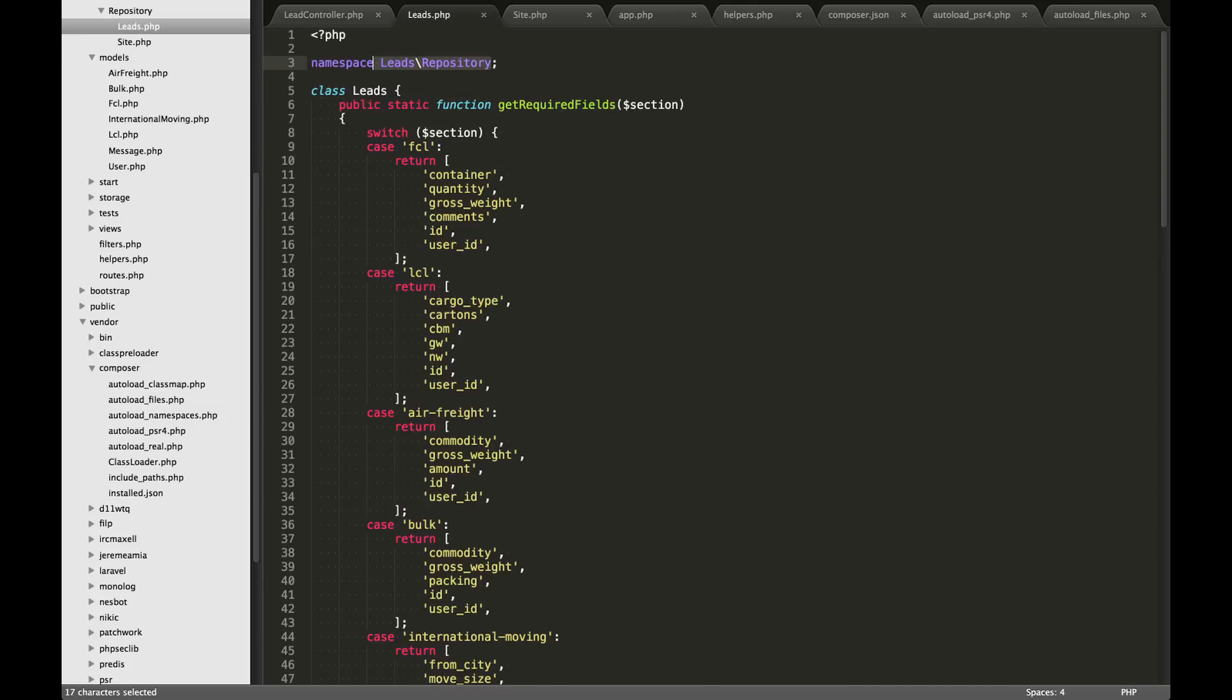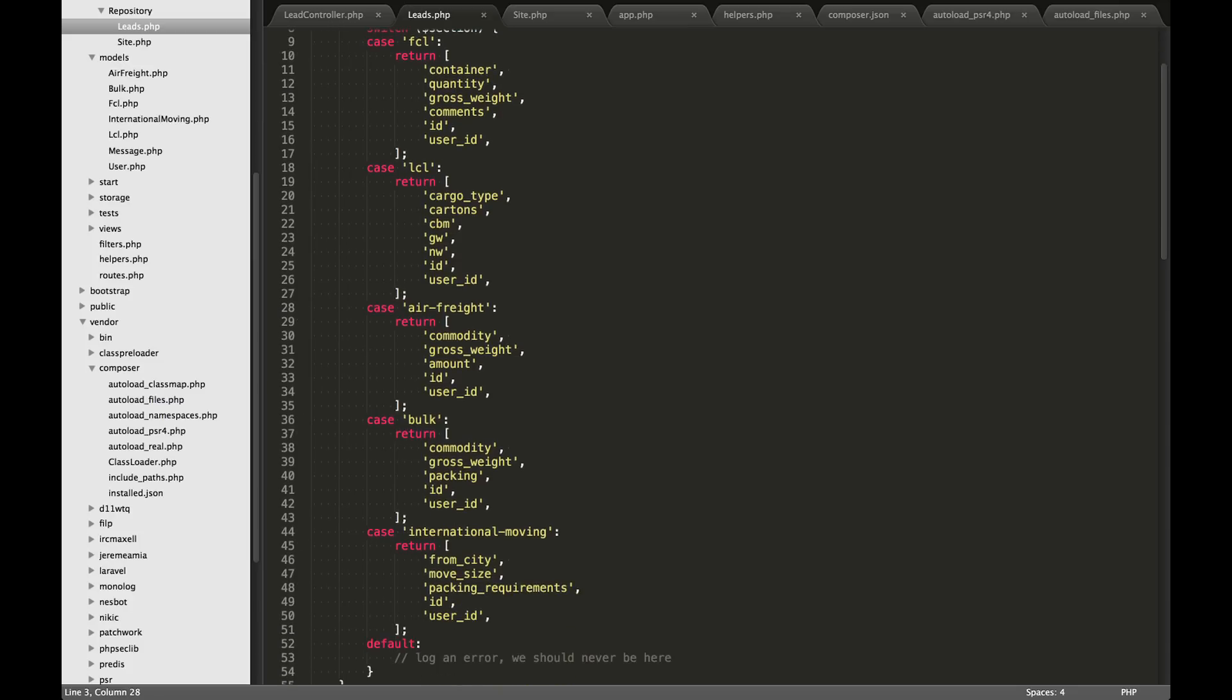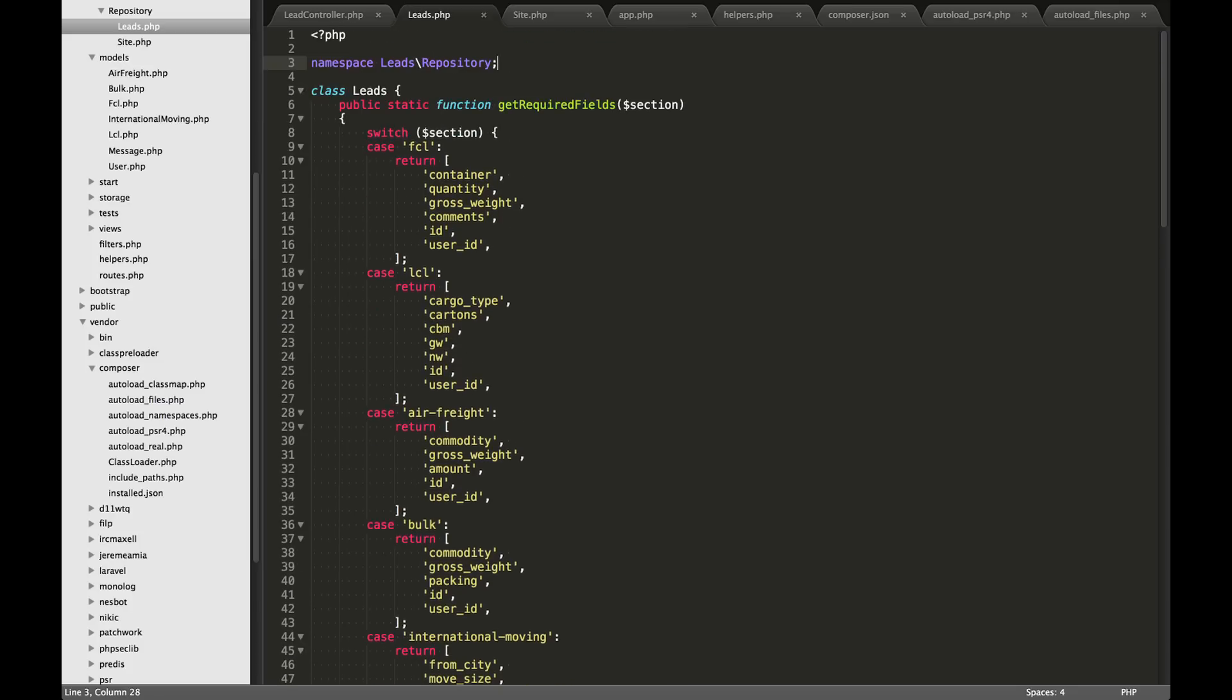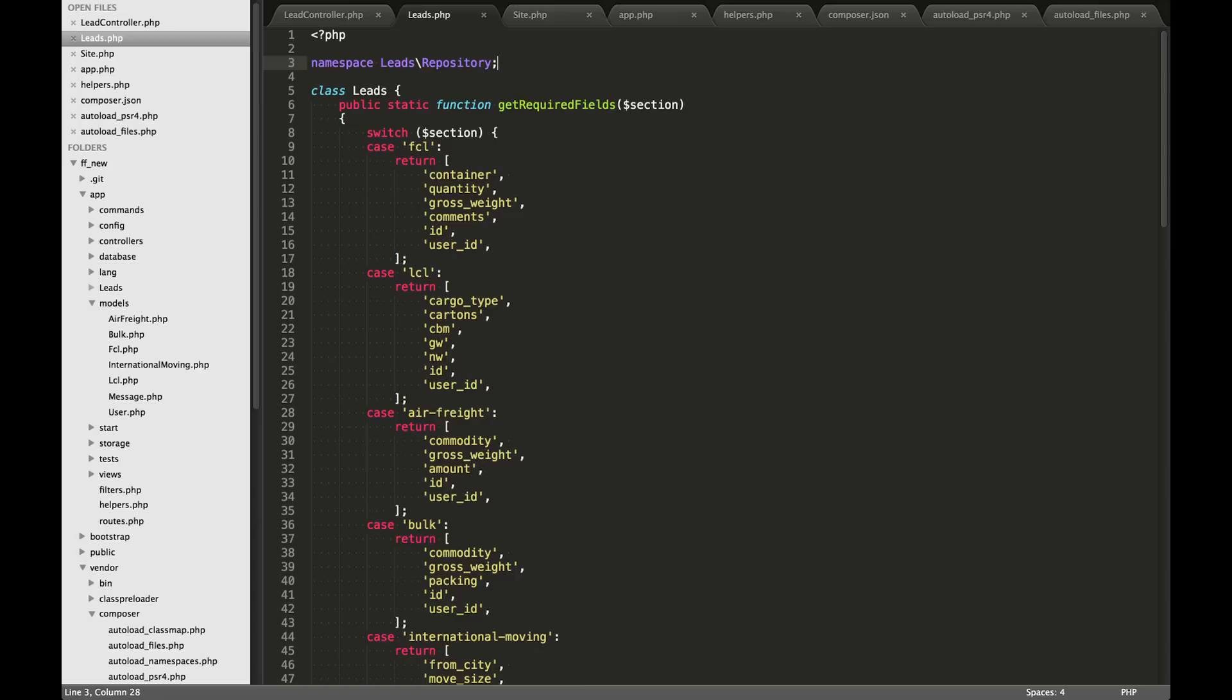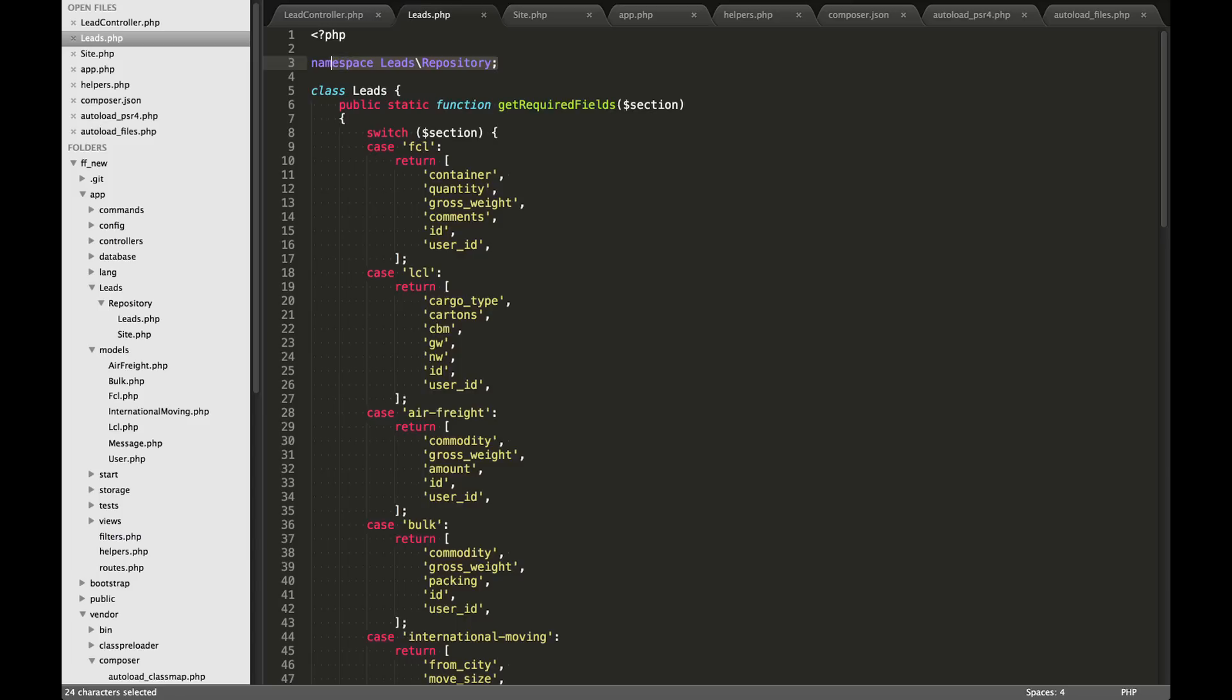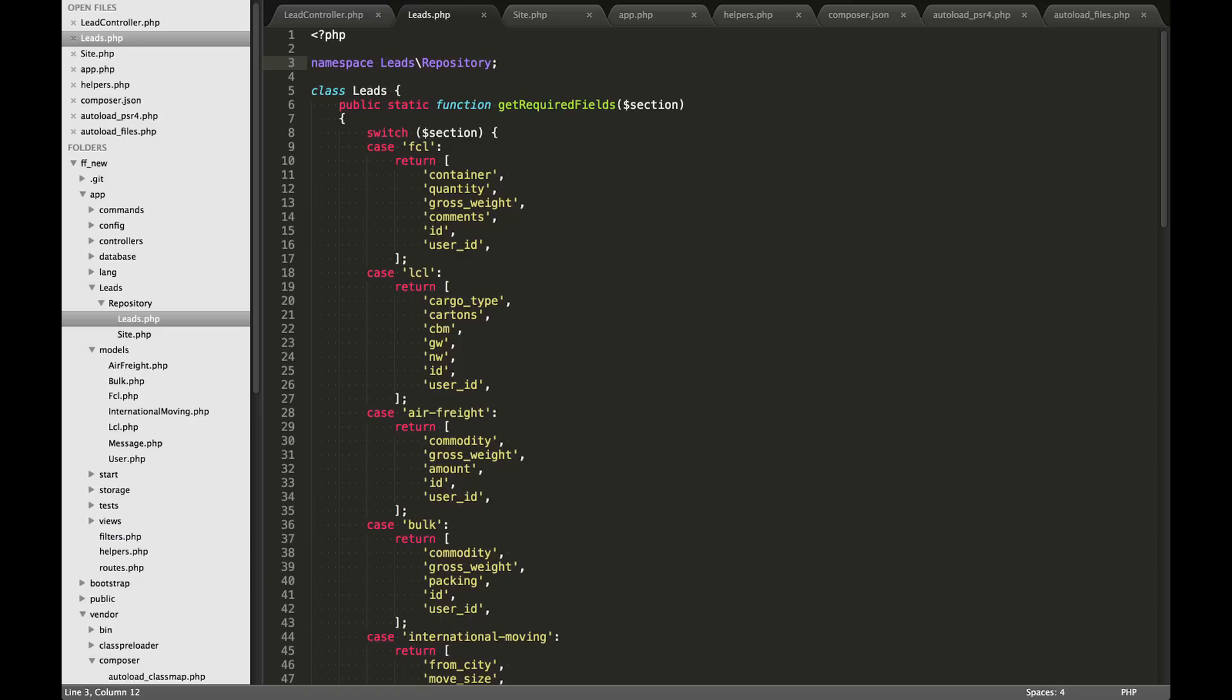So the full namespace of these things that I've created is leads backslash repository. And this is important in PSR-4. This has to be exact. So you'll notice inside the leads folder, I have capital R repository and then leads.php and site. So this namespace is exactly the same as those folder names and the PSR-4 needs this in order to find them.